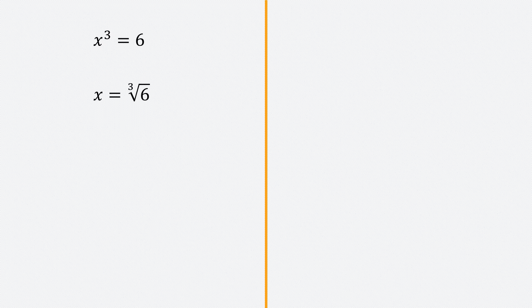That's the solution to this problem: x is the cube root of 6. That's all for this video.